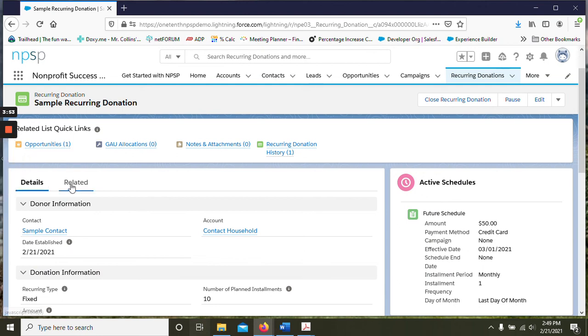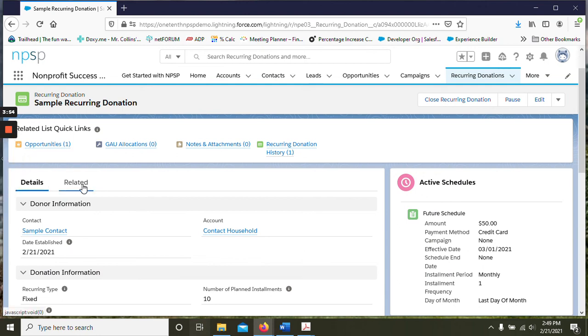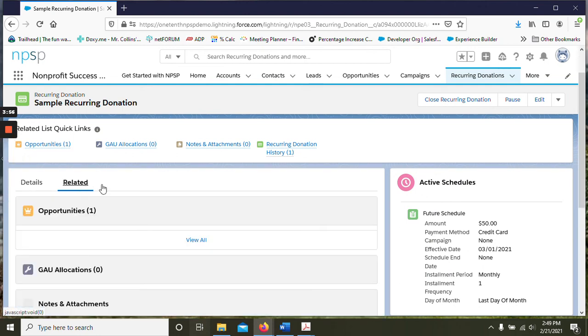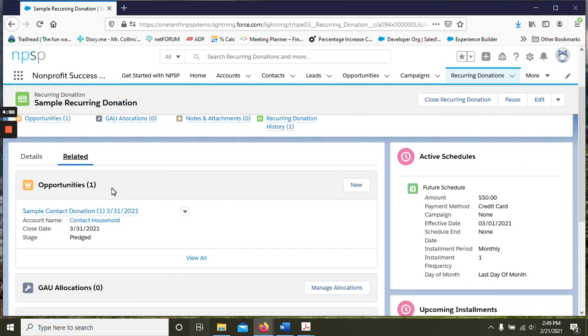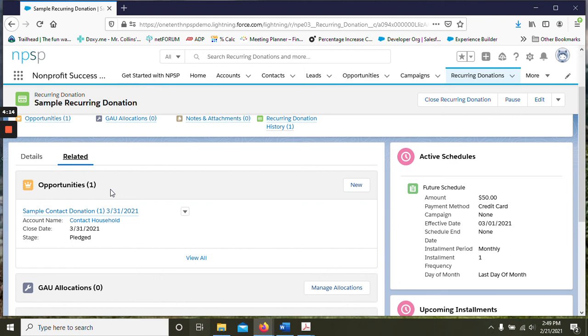You can click on the related tab. And here you can see the opportunity that is automatically created. Keep in mind with the legacy recurring donation system, it would create 12 different opportunities automatically.